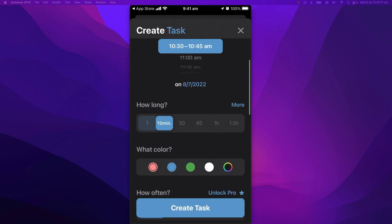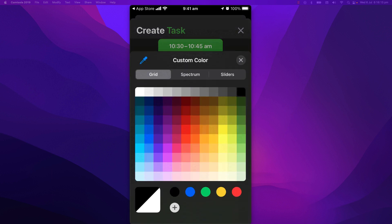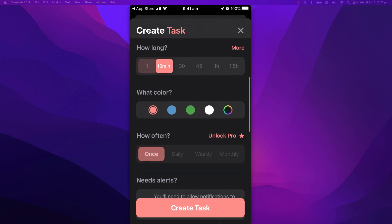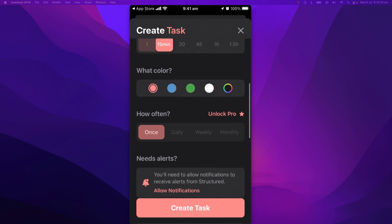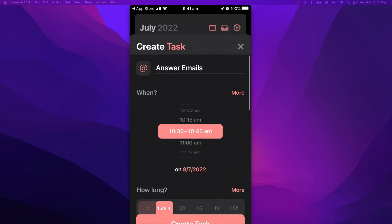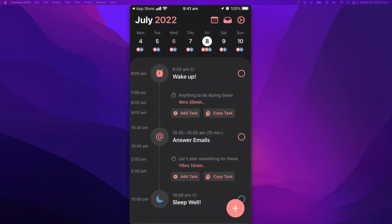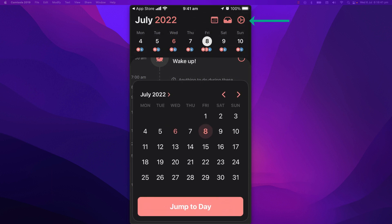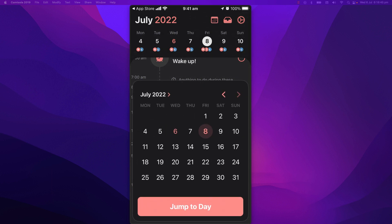Then, I can adjust the icon and the color. There's even a color picker for more color choices. And finally, I can make the task repeat and set a notification, then it's done. At the top, there are also menu items for calendar, inbox, and settings.